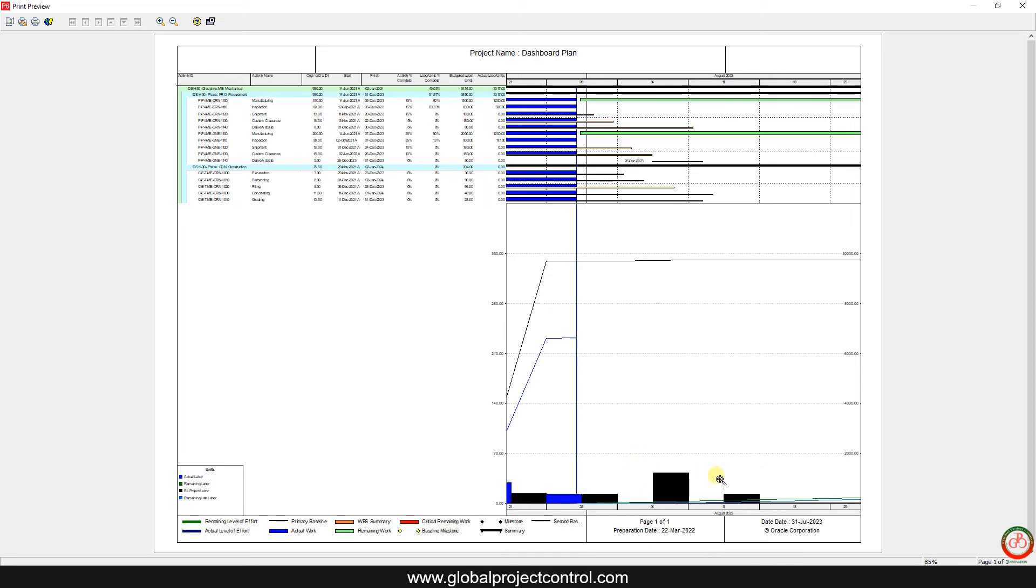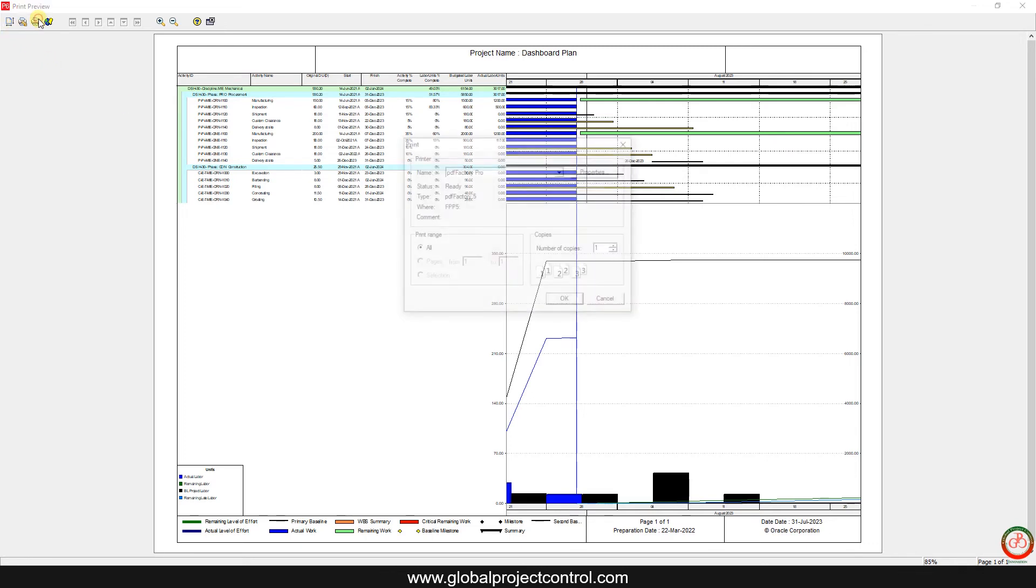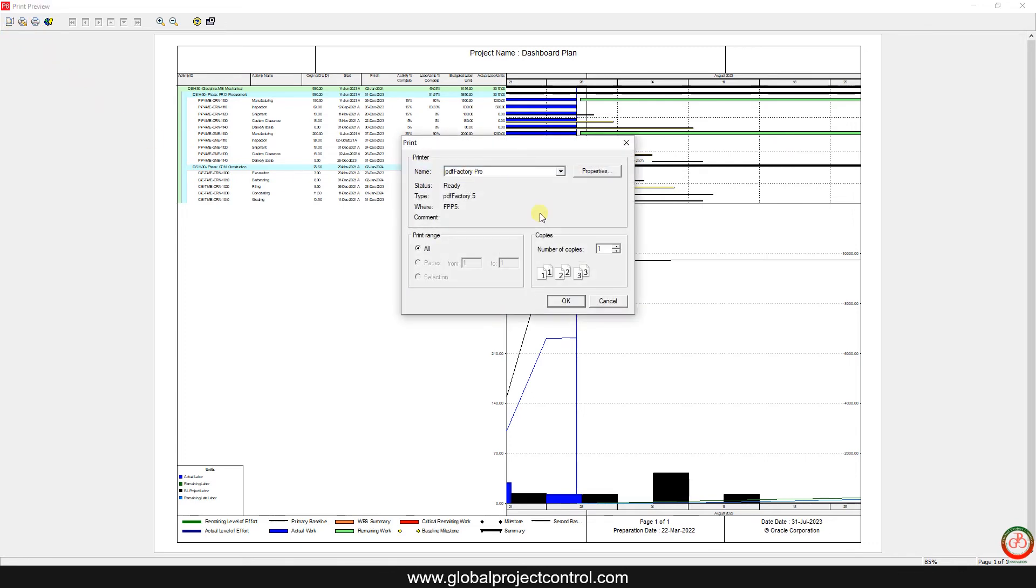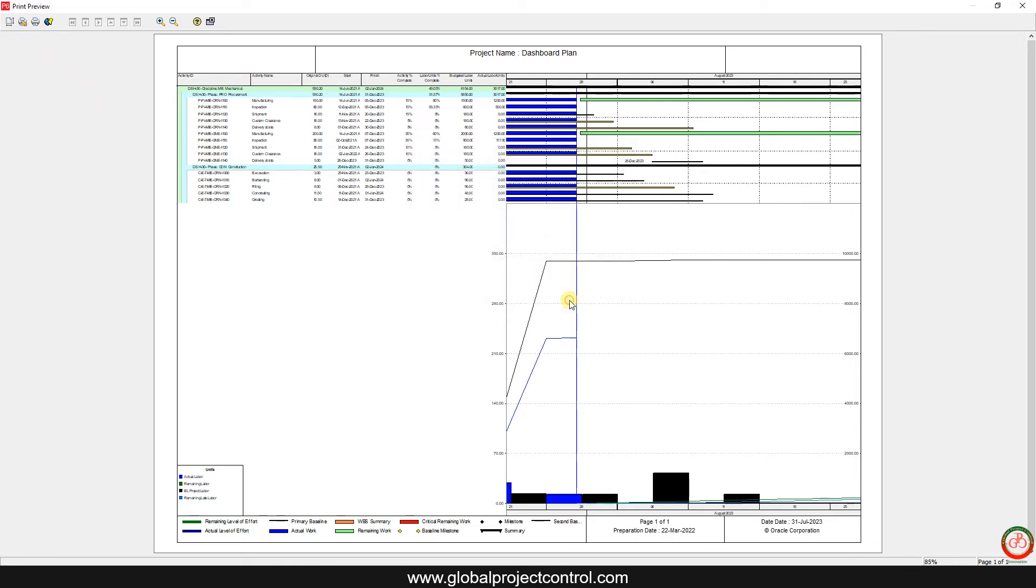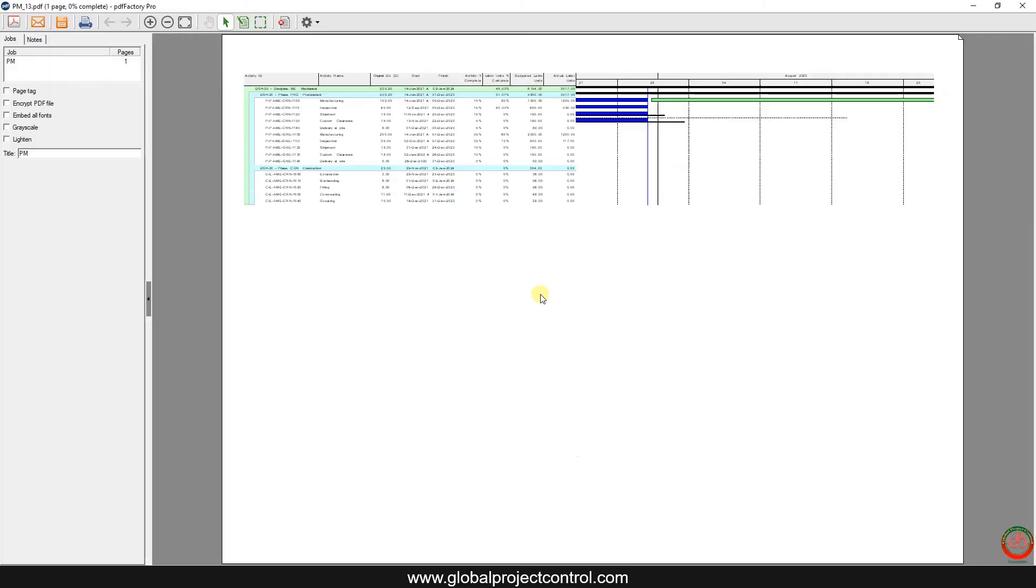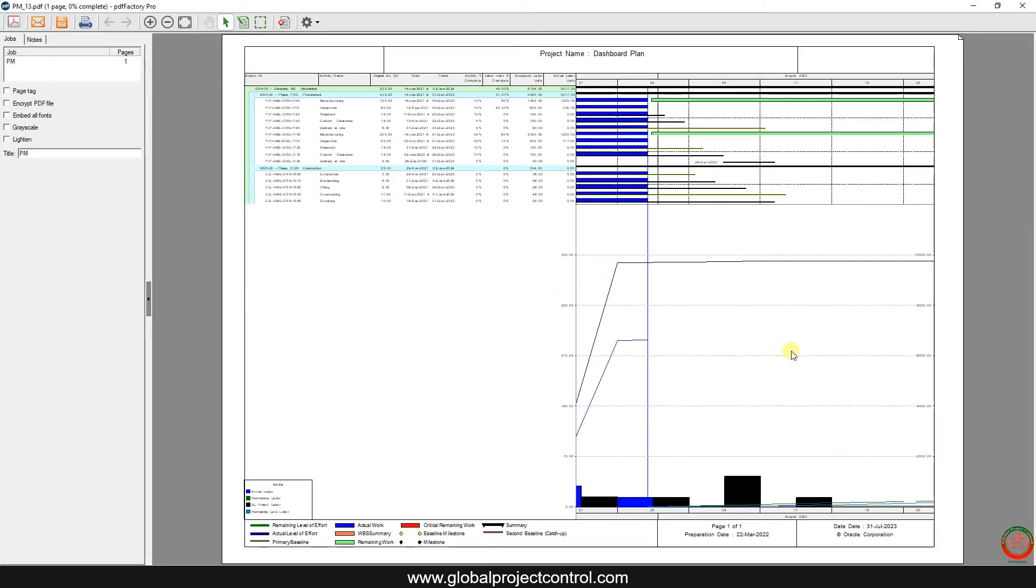Then you need to print it, for instance by PDF and other hard copies. Then here is your look-ahead plan. Thank you for watching Global Project Control.